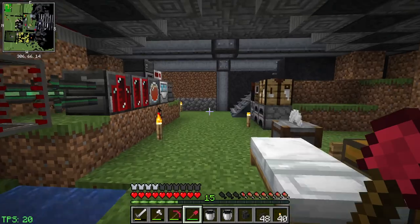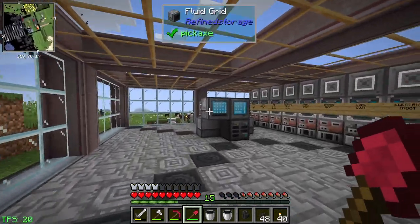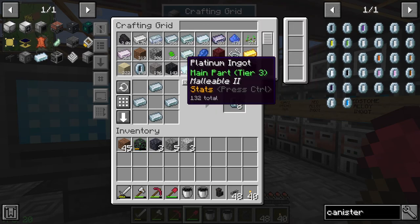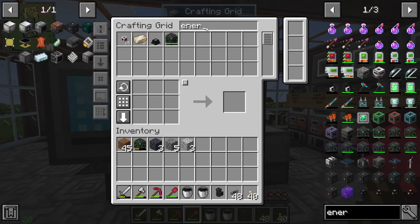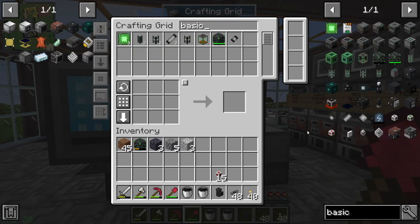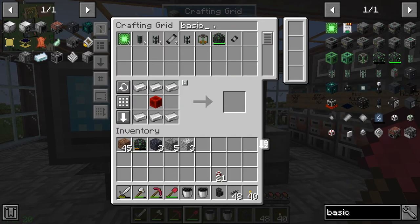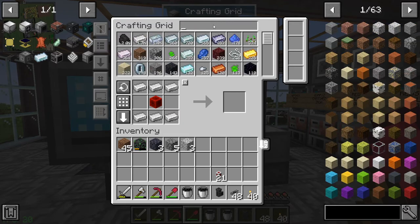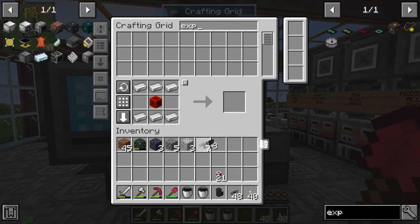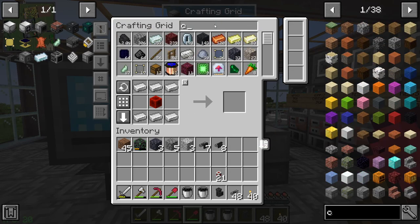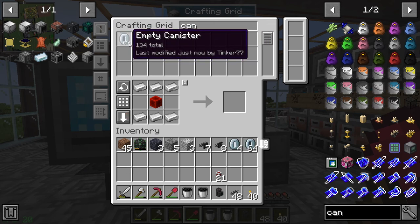Let's go get some power cables, importers, and other things we need. We'll need energy - power cables - we may need more. Let's make some more basic energy pipes just in case. We also need importers and exporters, and any canister types we have. That should work.